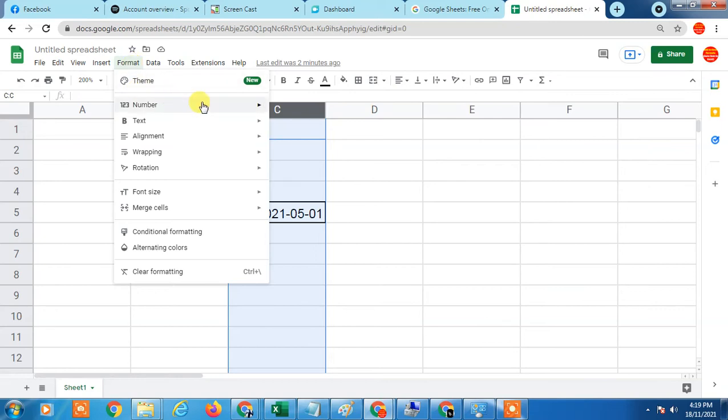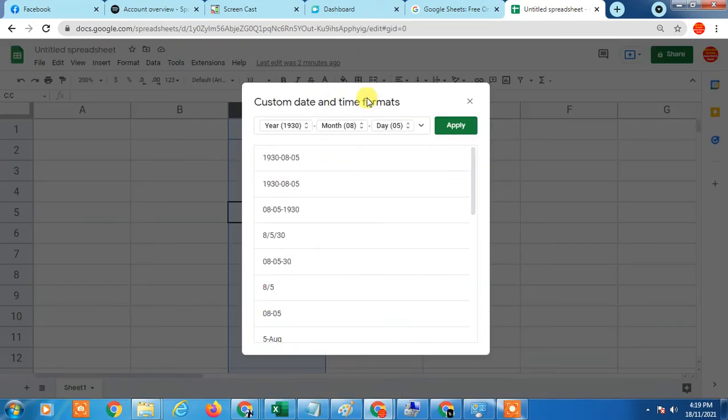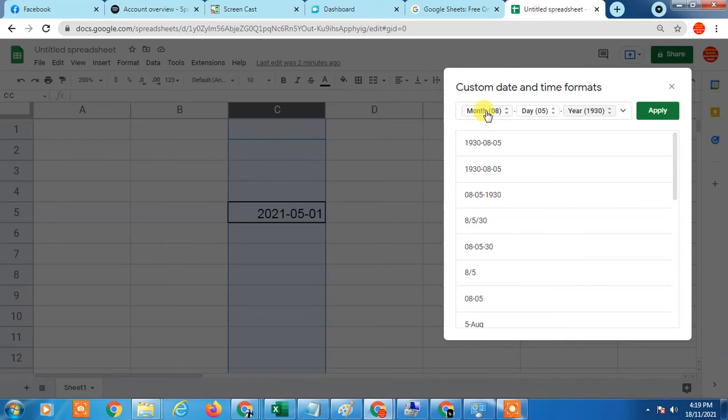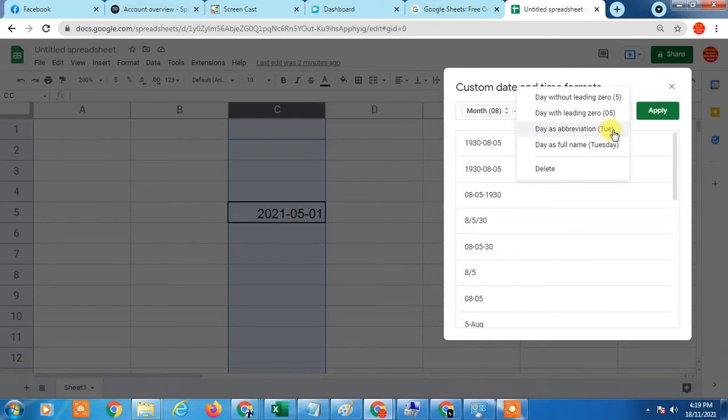In Number, just scroll down, check Custom Date and Time, and here you can change format. So I want first month, then date, and year. You can change from here also. If you don't want the zero you can skip it. If you want to name like this you can change it.